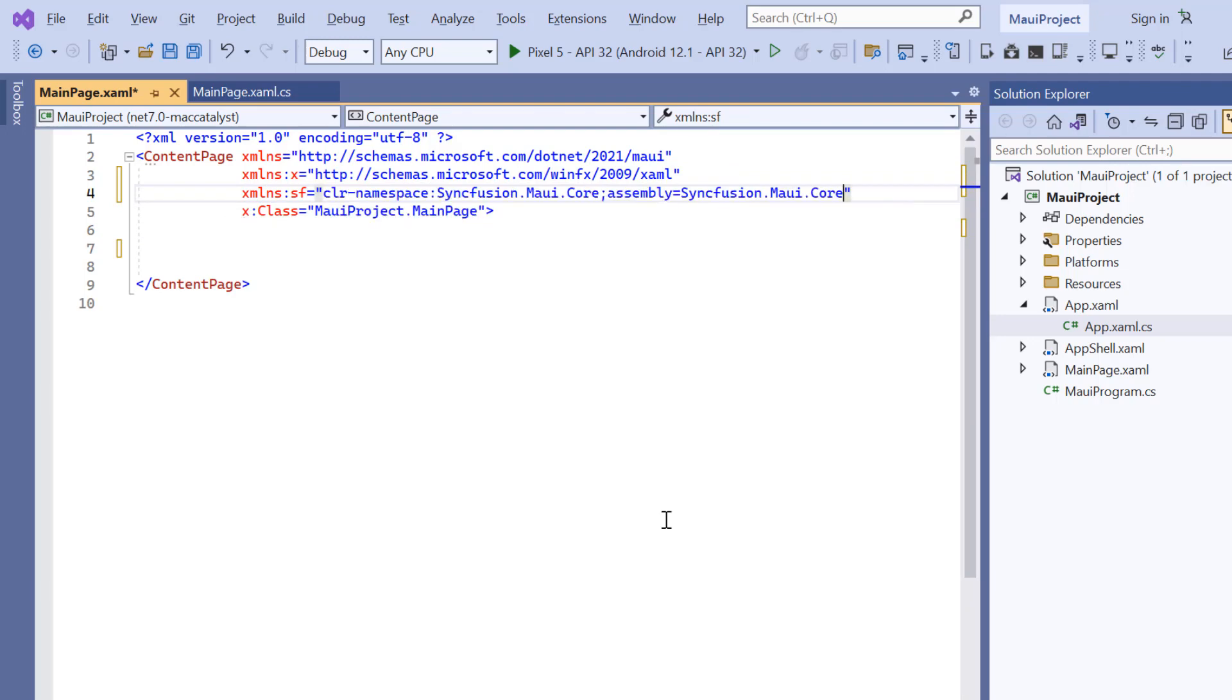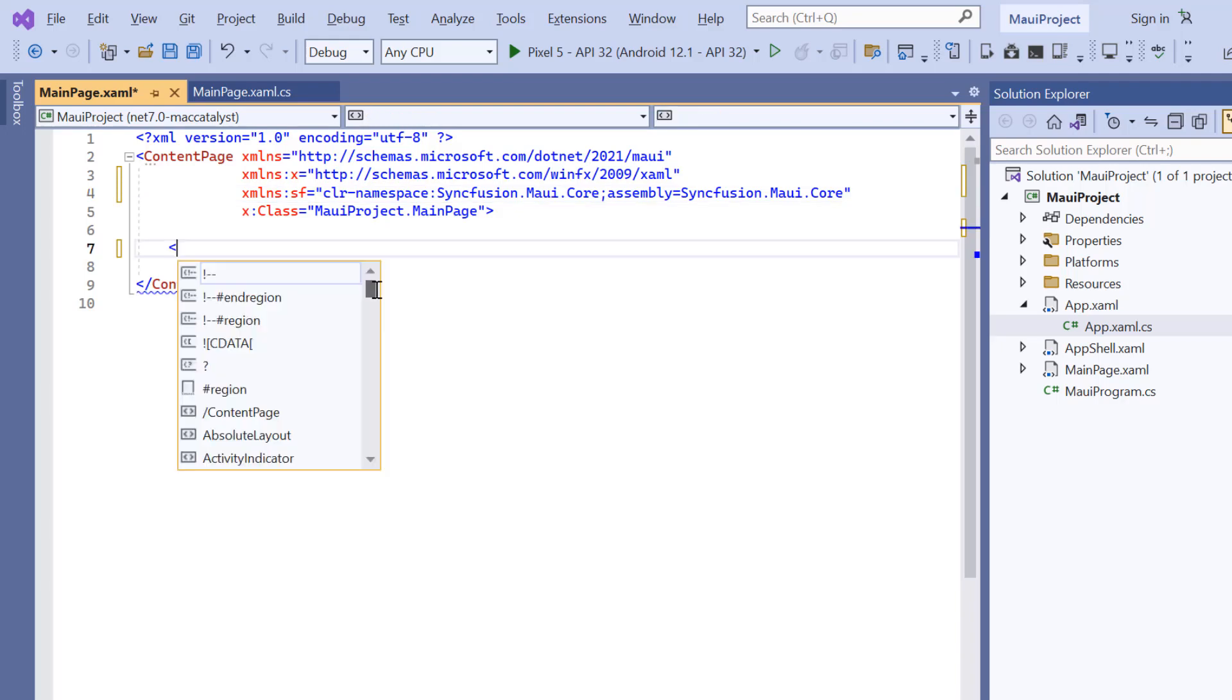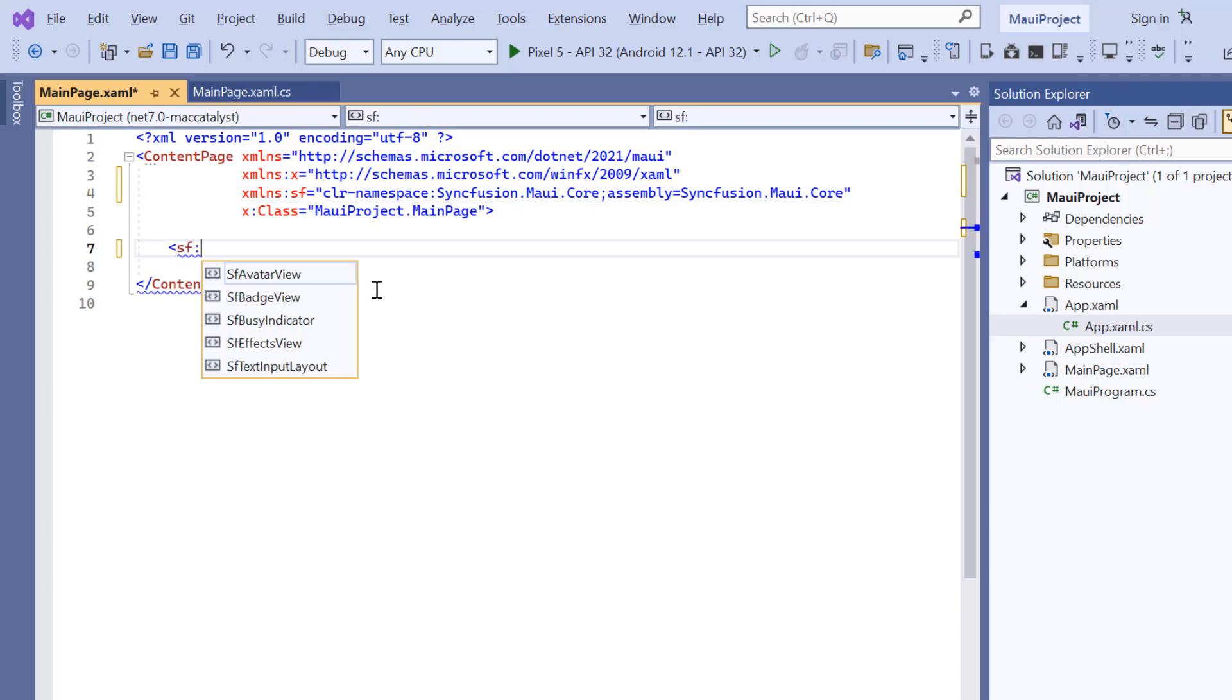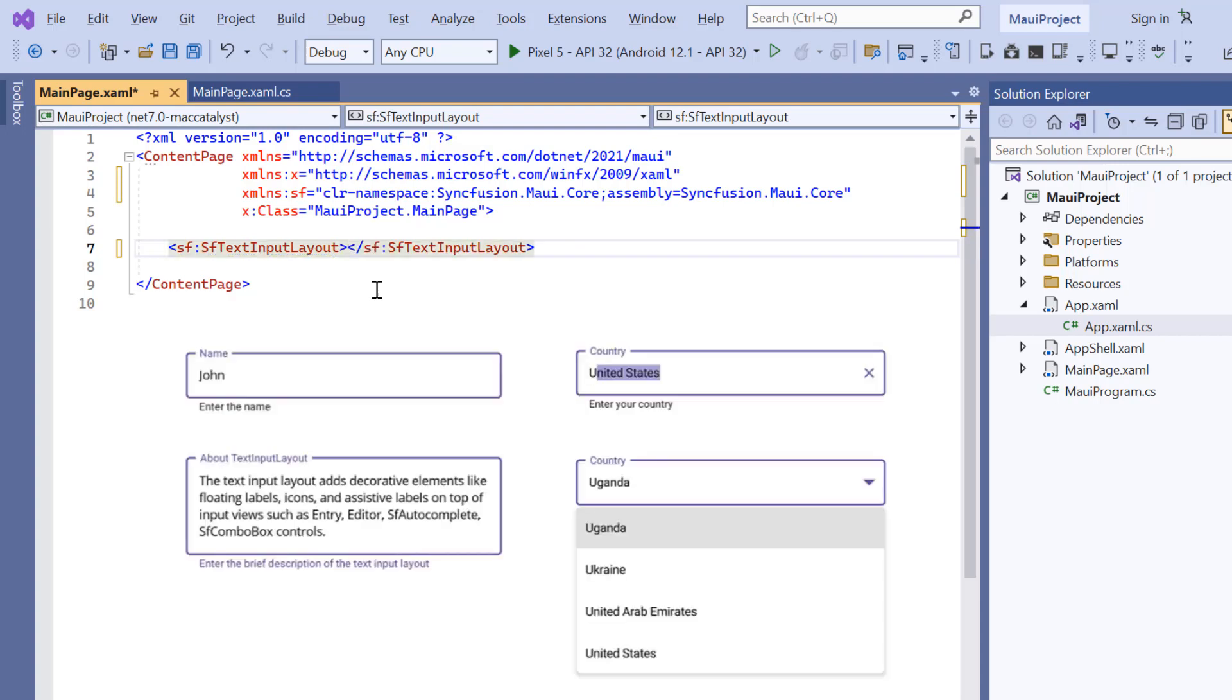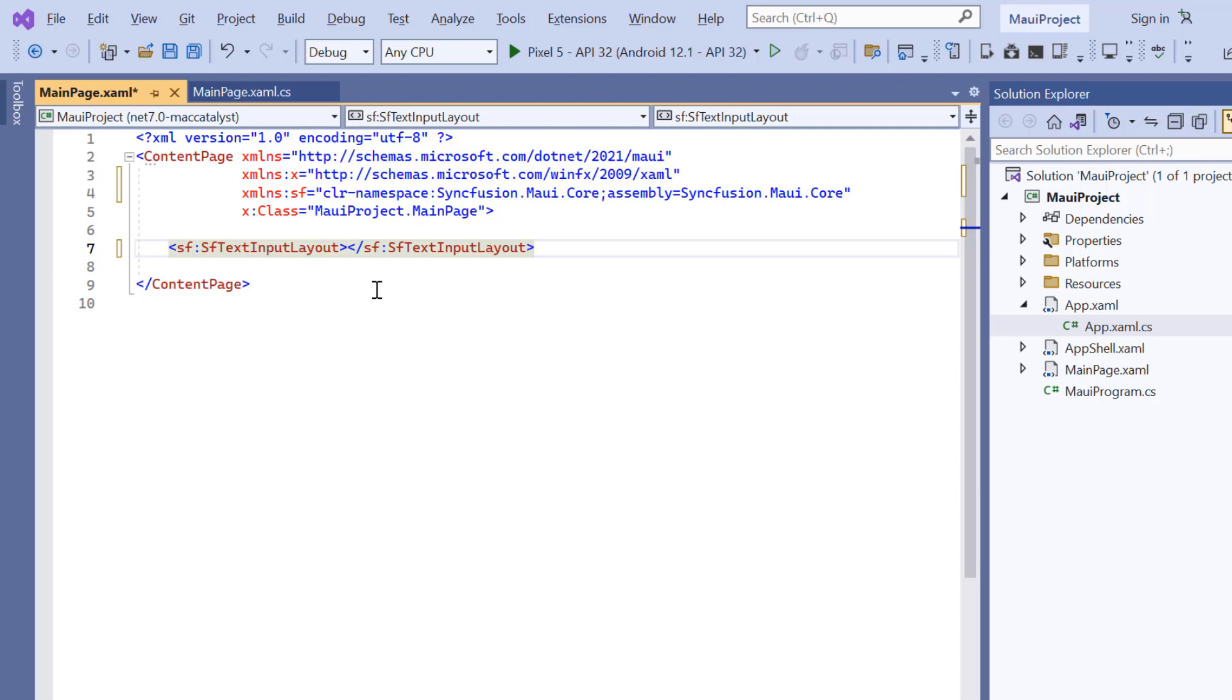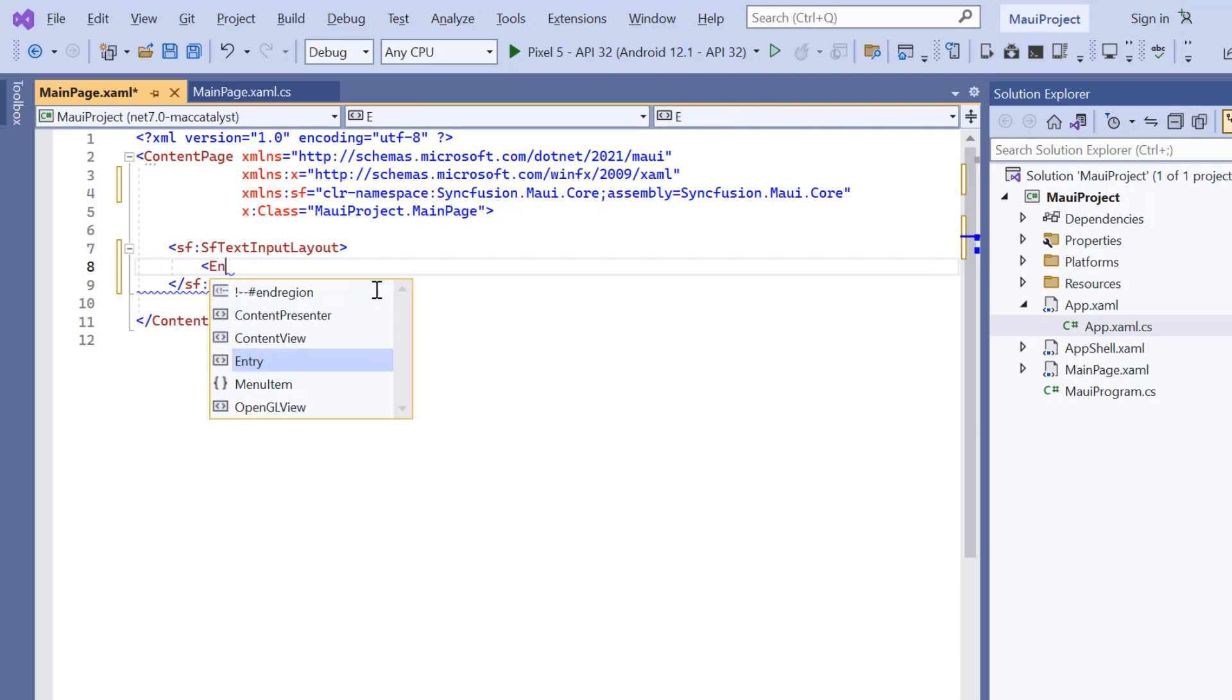Now, initialize the control by adding the SF text input layout tag. As I said earlier, this is a container control, so you need to add any input view control, such as entry or editor, or the Syncfusion autocomplete and combo box. Here I add the entry control.